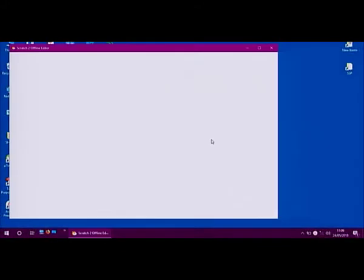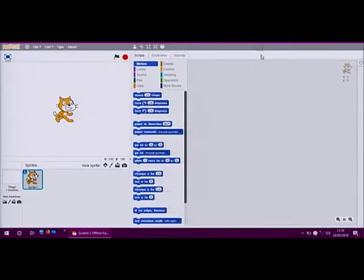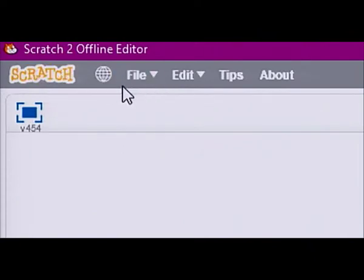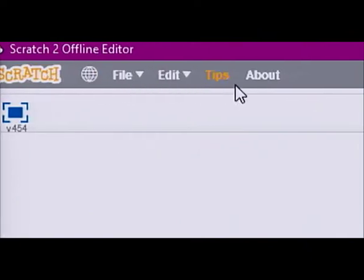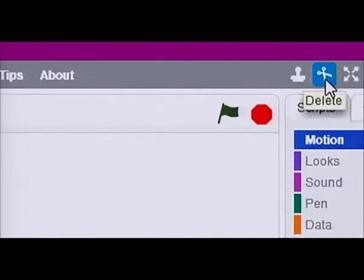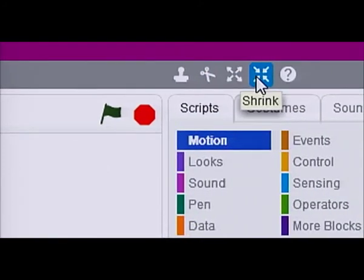Now we will watch a short demonstration of the Scratch 2.0 Offline Editor interface. First, we click on the Scratch icon to open the program. Now you can see the Scratch interface. At the top, there is the File menu and some cursor tools such as Duplicate, Delete, Grow, Shrink, and Block Help.